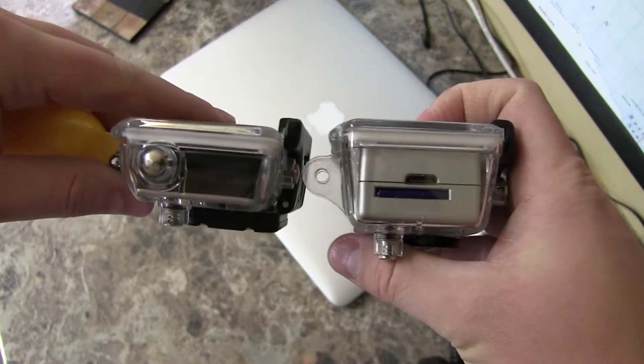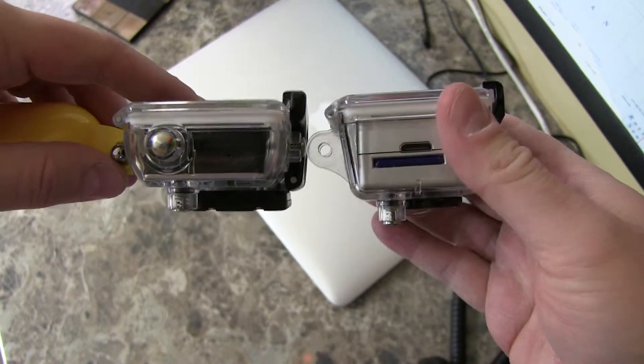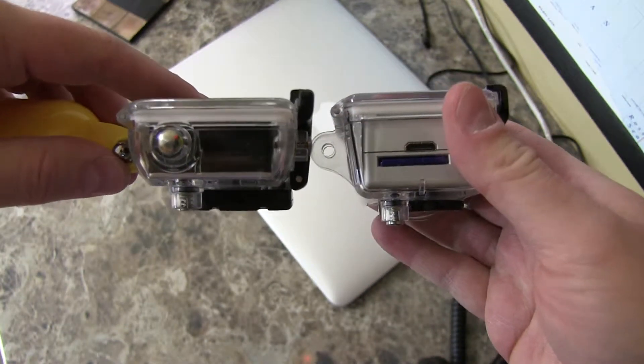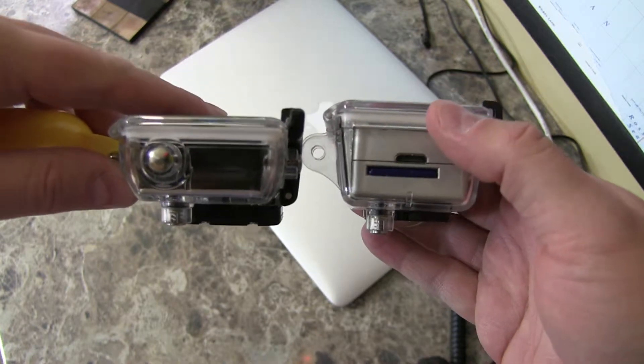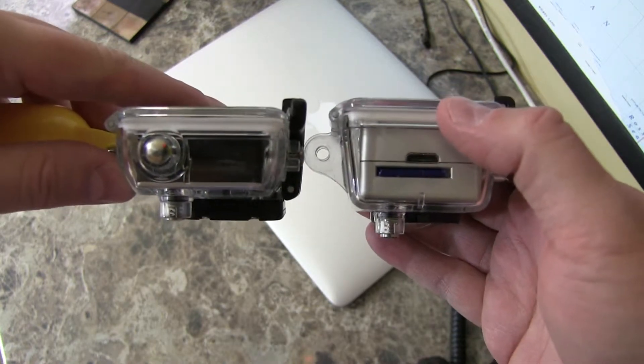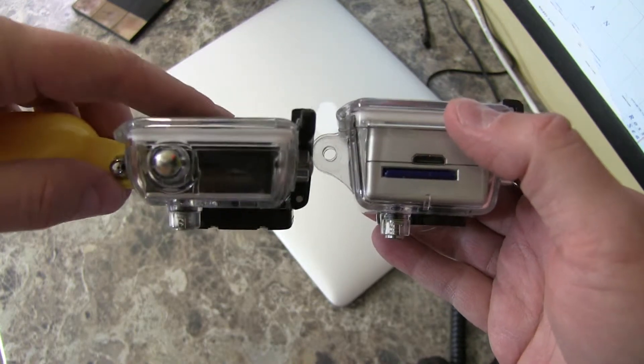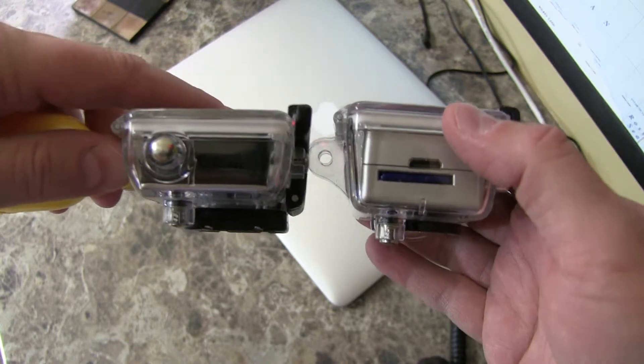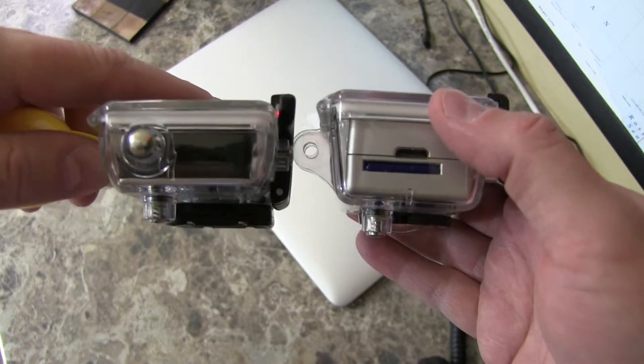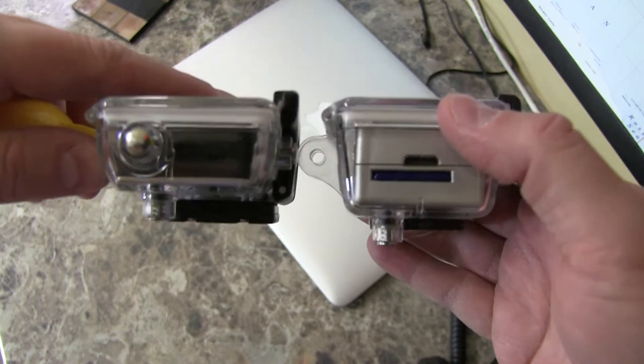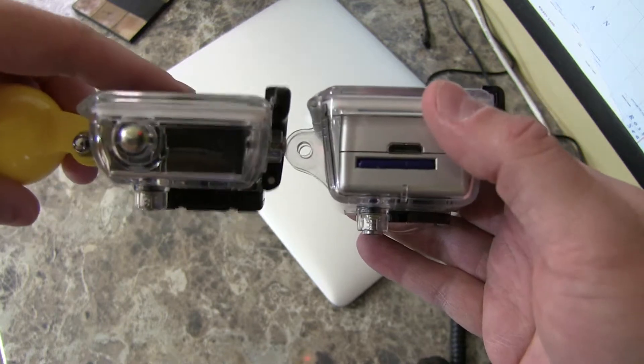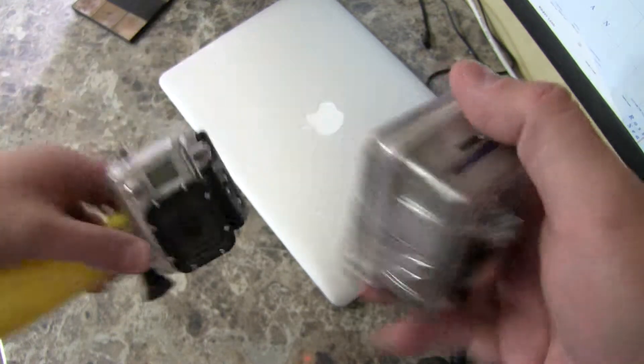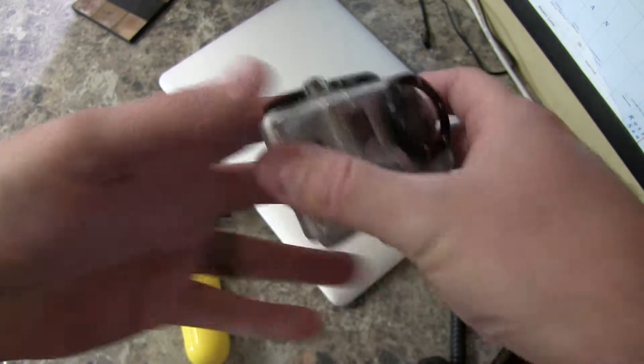And I'm going to start with the Hero 2 and the Hero 3. I've got the Hero 3 Black Edition, which is the top of the line Hero 3. At the time of posting this, the most top of the line GoPro on the market is a Hero 3 Plus Black Edition. So let's start with Hero 2.